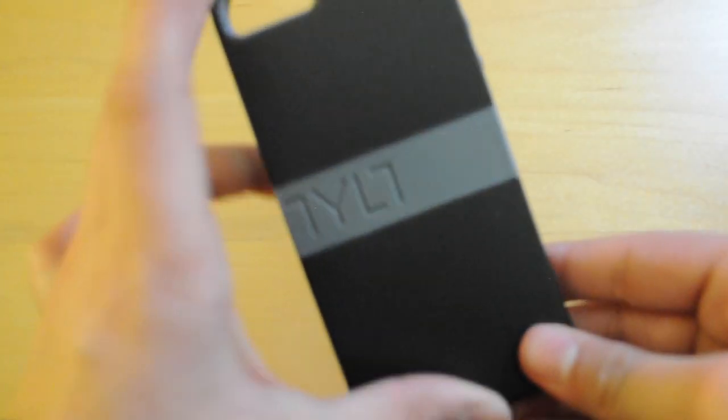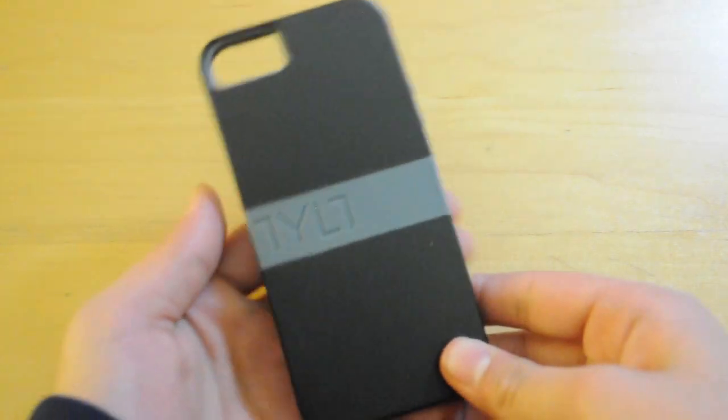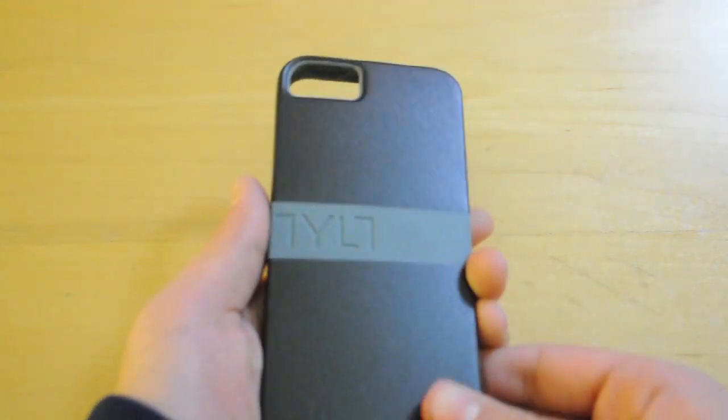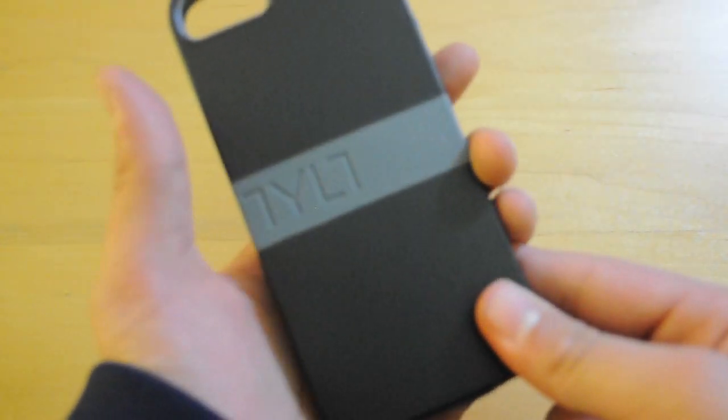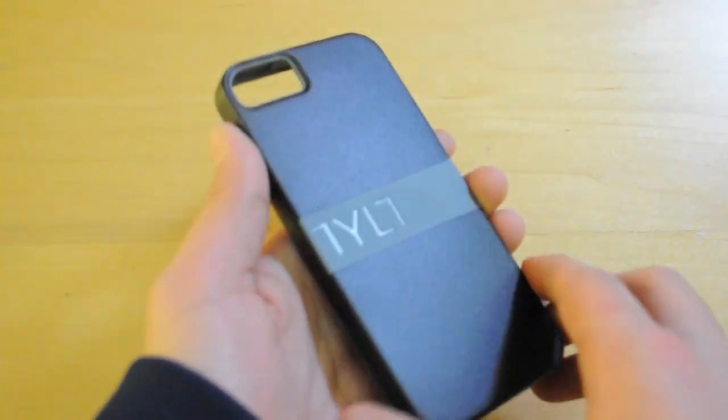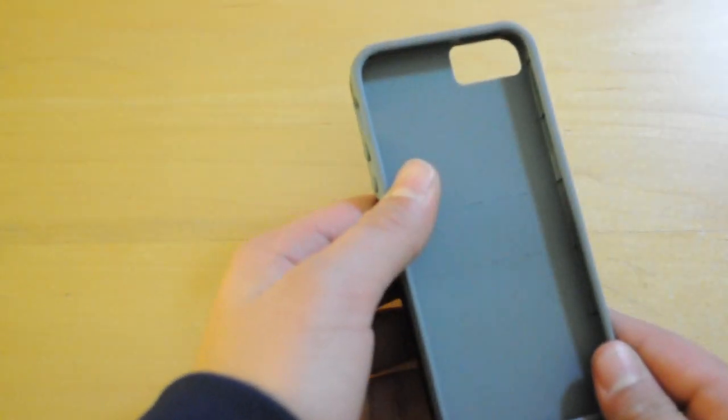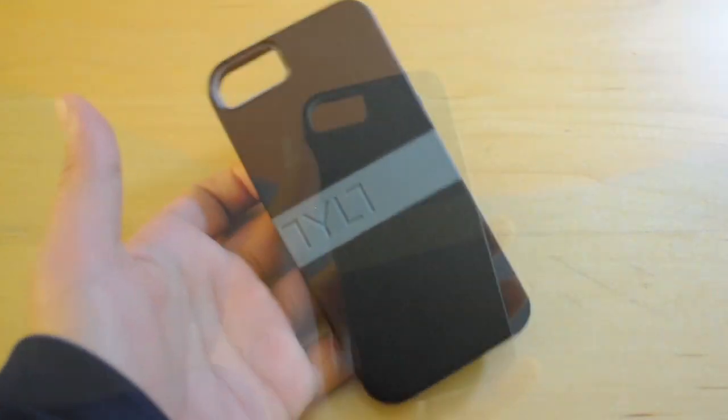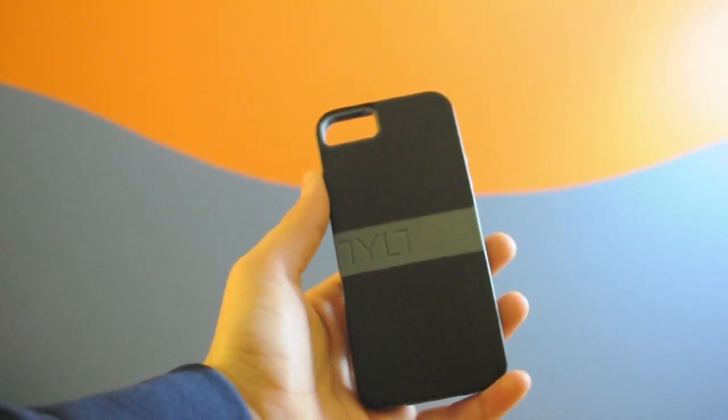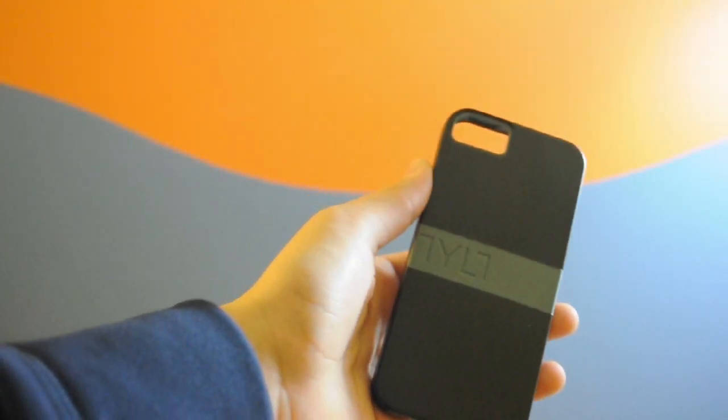Hey, what's up guys? I'm Casey the Tech here and today I have a review for you guys of the Tilt band case for the iPhone 5. So let's get into this review.